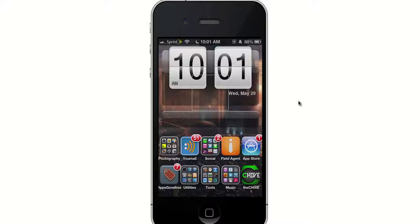Hey, what's up YouTube, this is Dr. Jailbreak with another edition of iOS Inside Track, and today I wanted to show you guys how to fix the iWidget connection error.